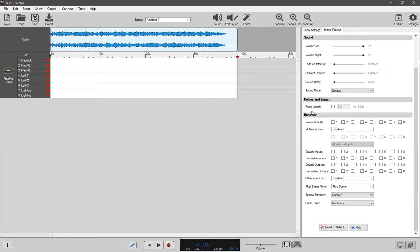Now you have to figure out what your inputs are going to be. Let's just say all of our inputs are buttons or reed switches — something very, very simple. No motion sensors, no proximity sensors — just simple buttons and reed switches.